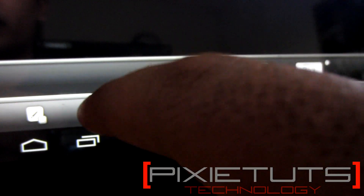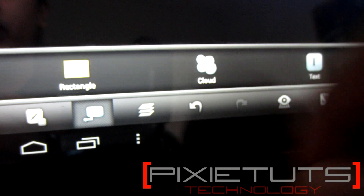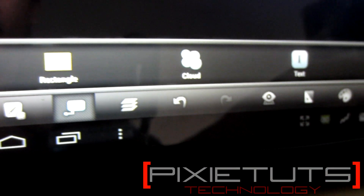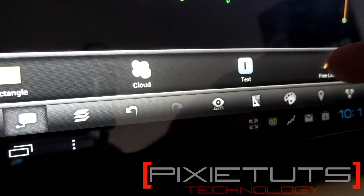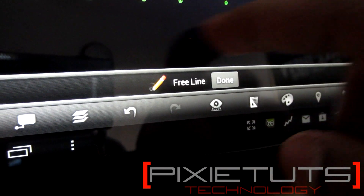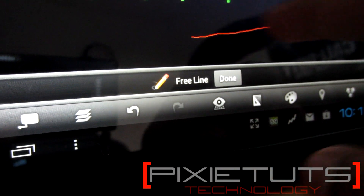We can also go into another tab with options like rectangle, cloud, text, or free line. I'll just play with the free line here.